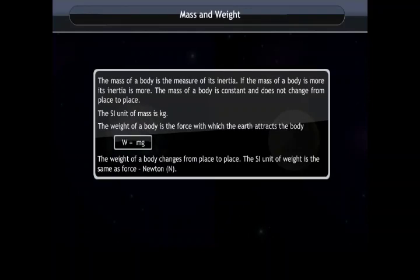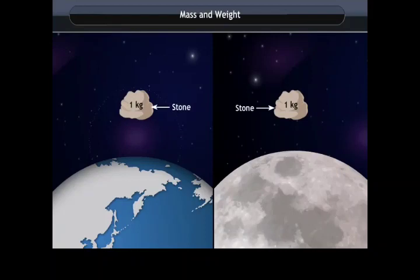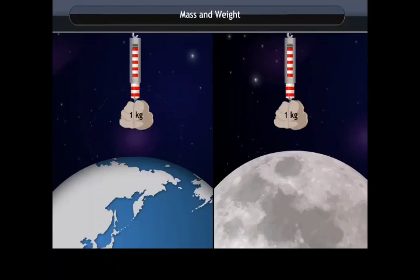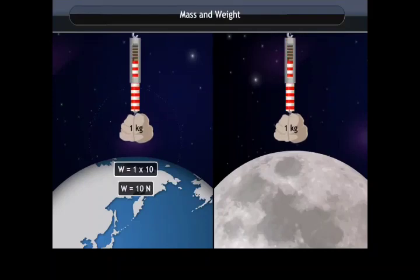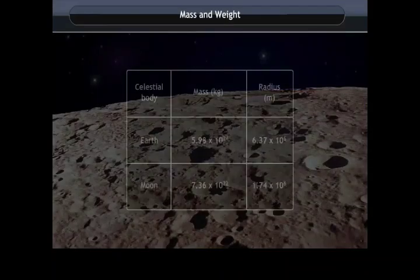For example, a stone of mass 1 kg has the same mass on Earth and on the Moon. However, on Earth the weight is about 10 N, while on the Moon it is six times lower — about 1.67 N. Thus, the weight of a mass varies from place to place.